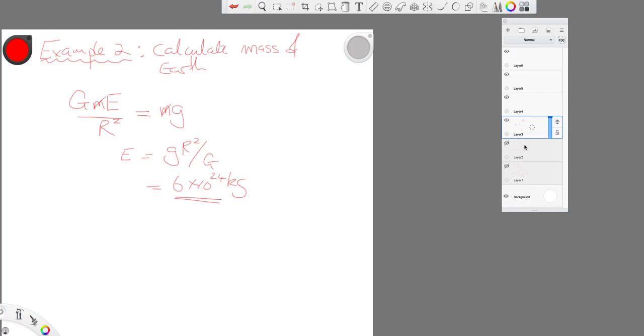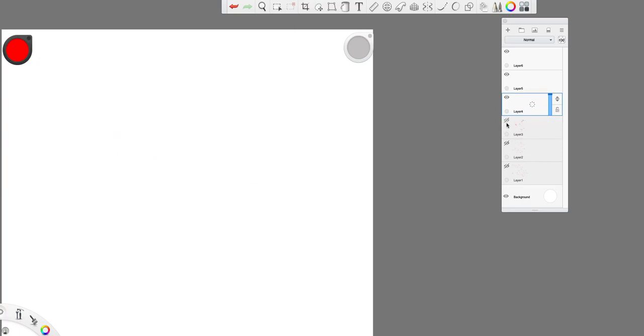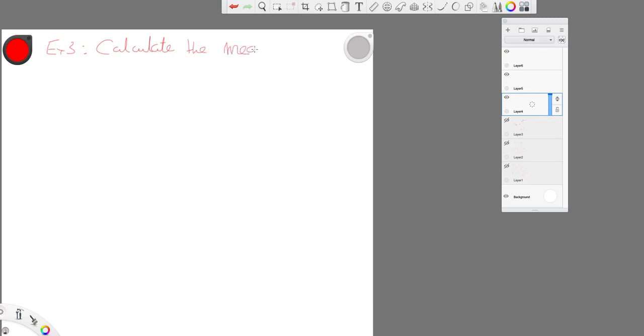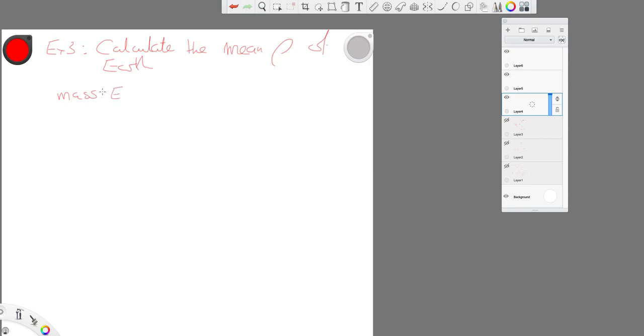Let's look at another example. Let's think now about calculating the mean density. Let's call this example 3, the mean density of earth. Well, we have already established from our previous example that the mass of the earth is g r squared over G.